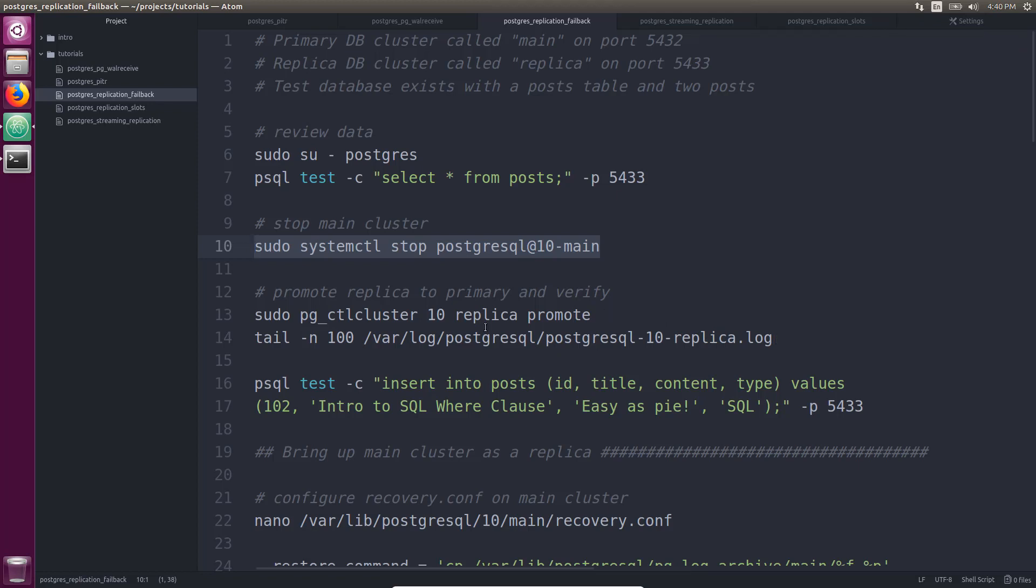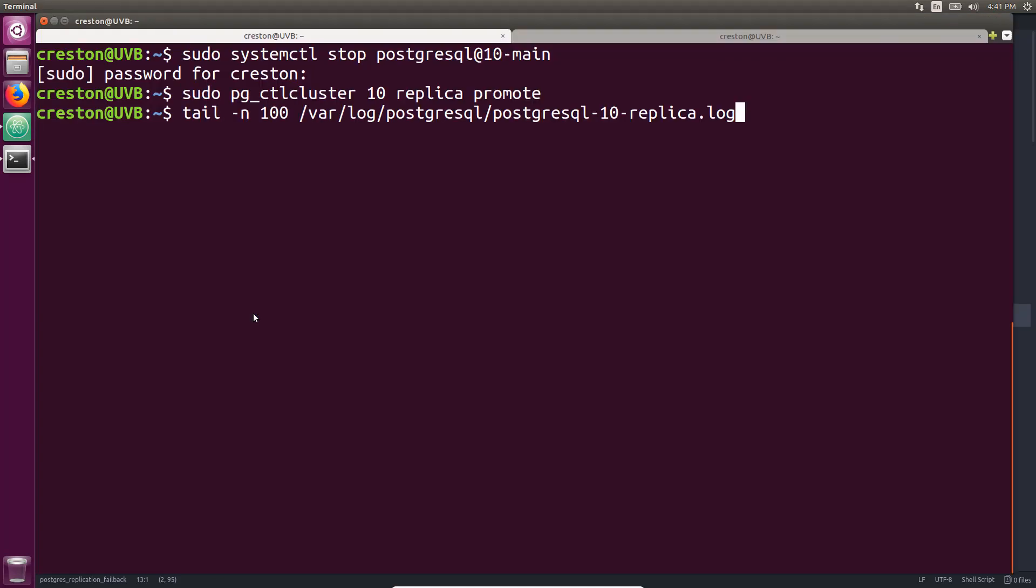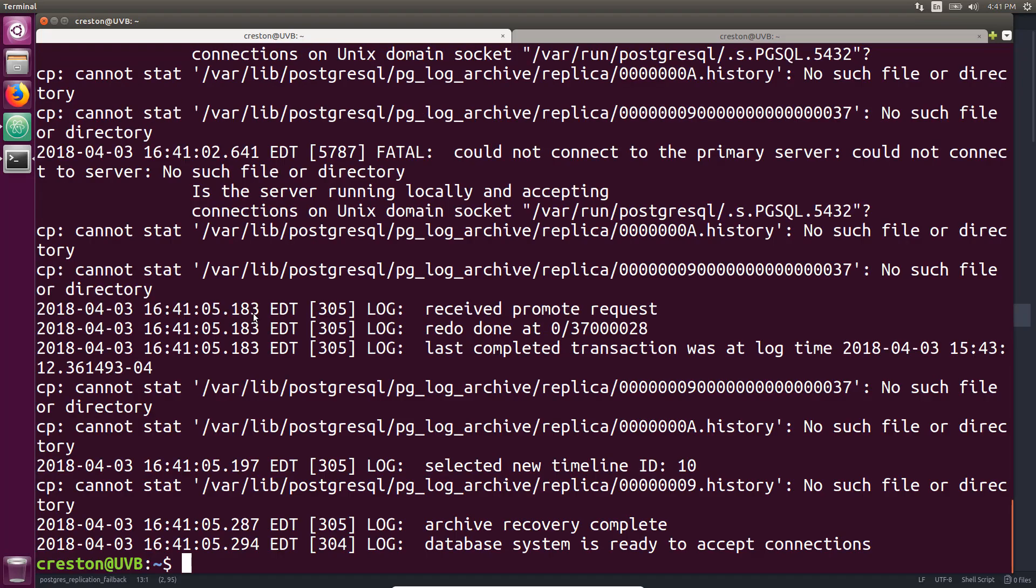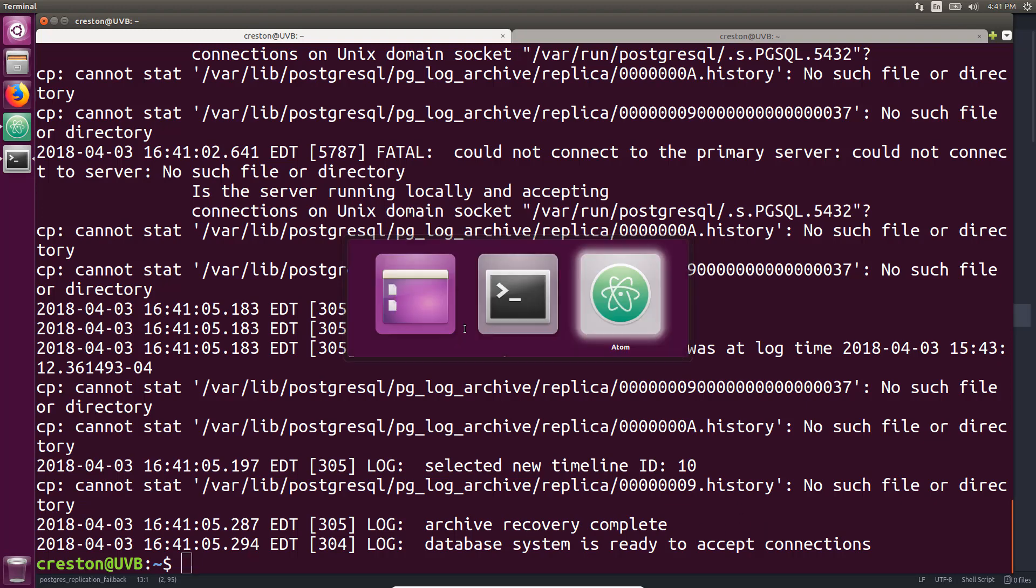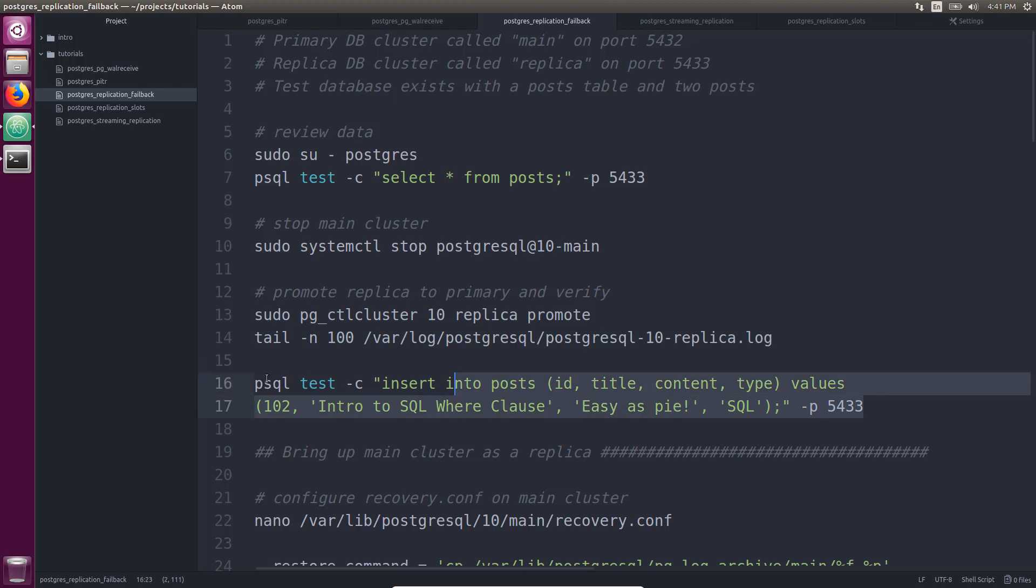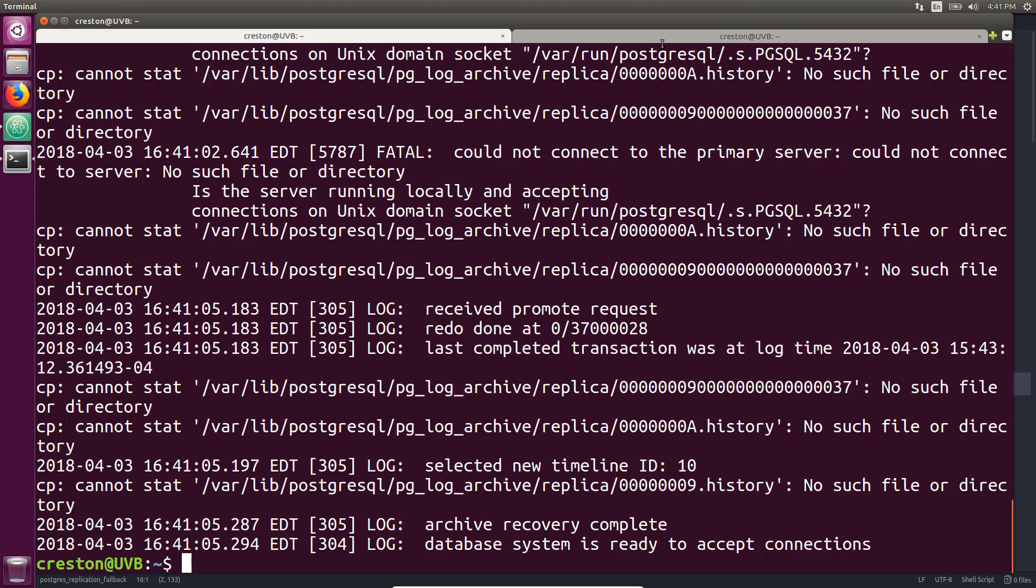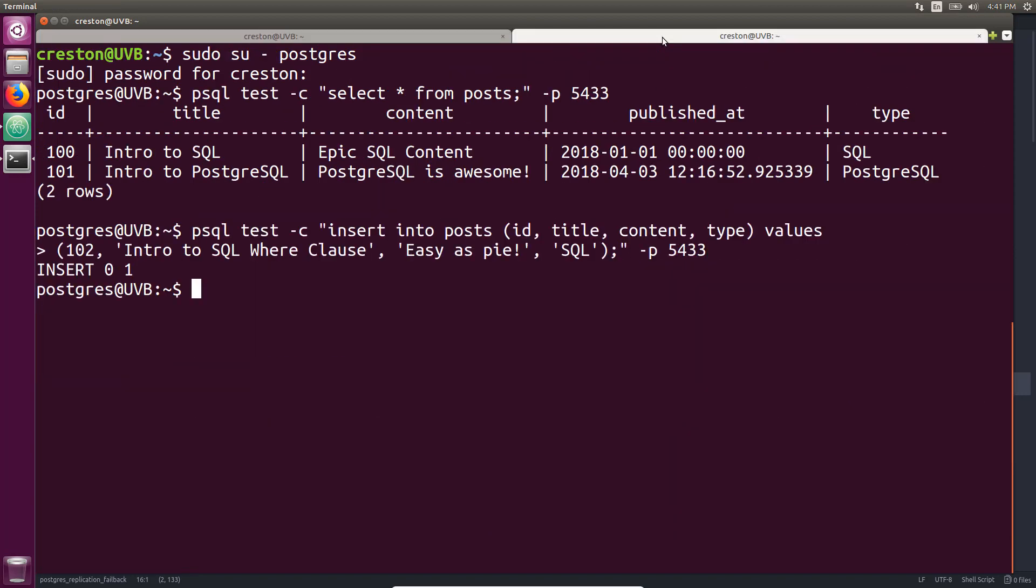Now I'm going to promote the replica as well as take a look at the log for the replica. We can see that it received the promote request, and it's changed to a new WAL timeline ID 10, and database system is ready to accept connections. And I'll go ahead and insert into this cluster, again, 5433. Okay, so that data is inserted. It is no longer read-only.